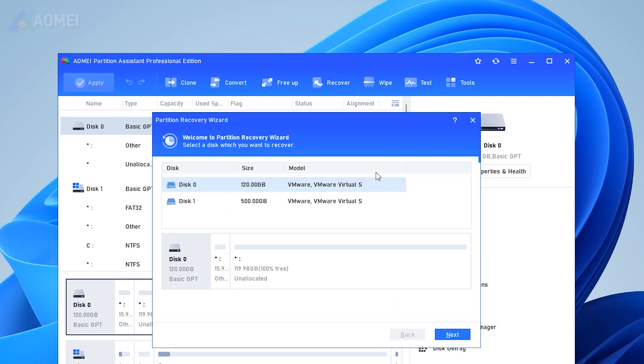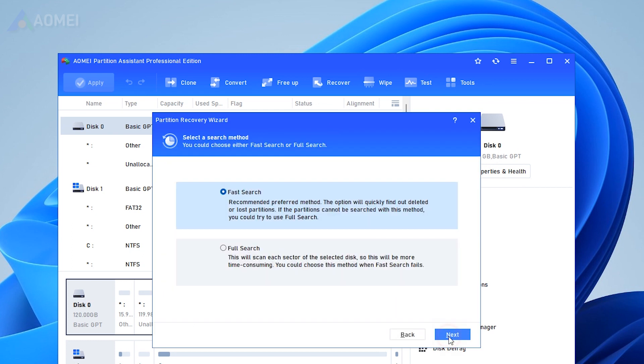Select a disk that lost the partition and click Next. Here, select Fast Search. Select this option the first time. If it doesn't work, then choose Full Search.